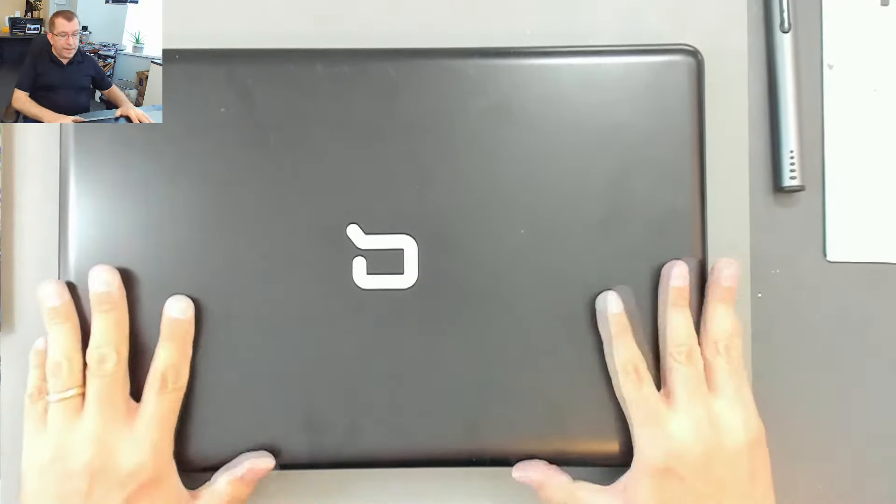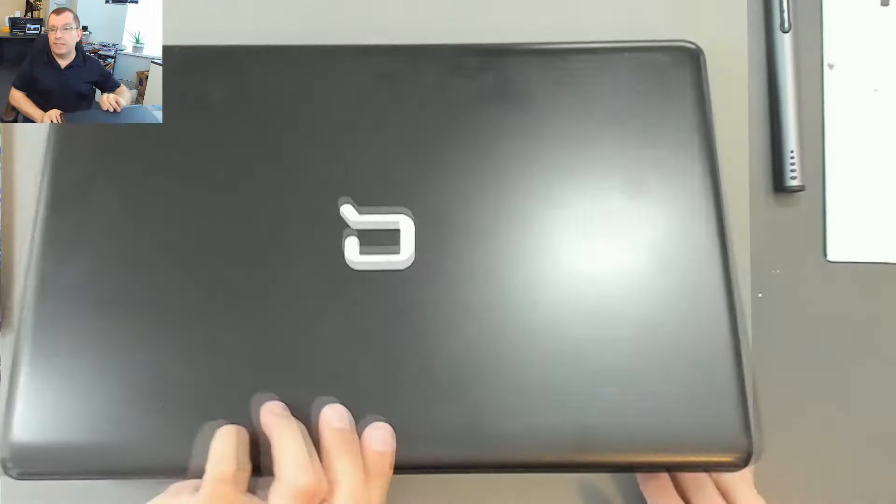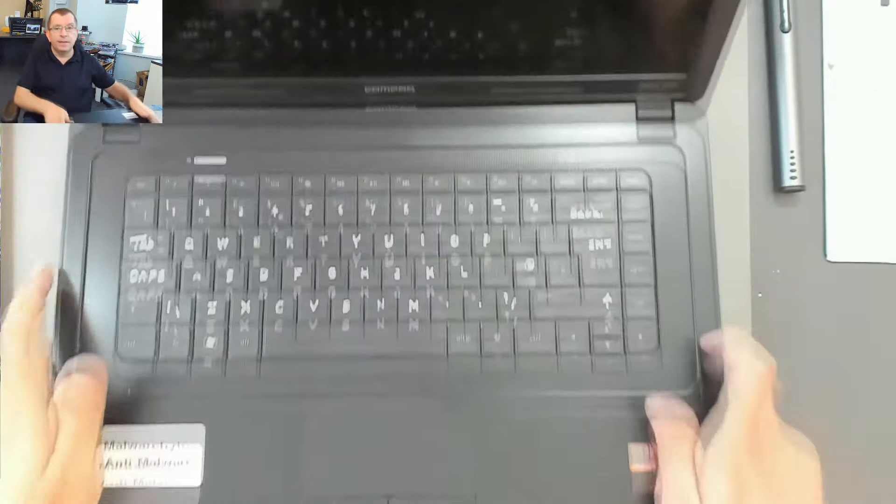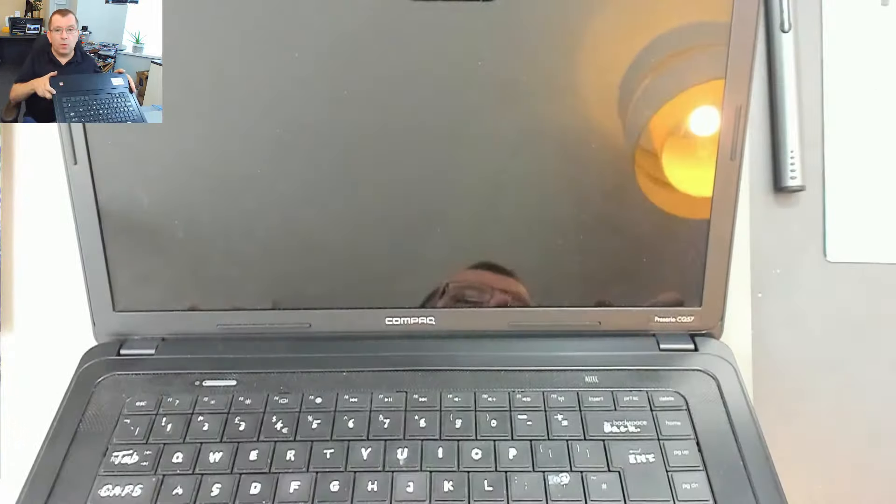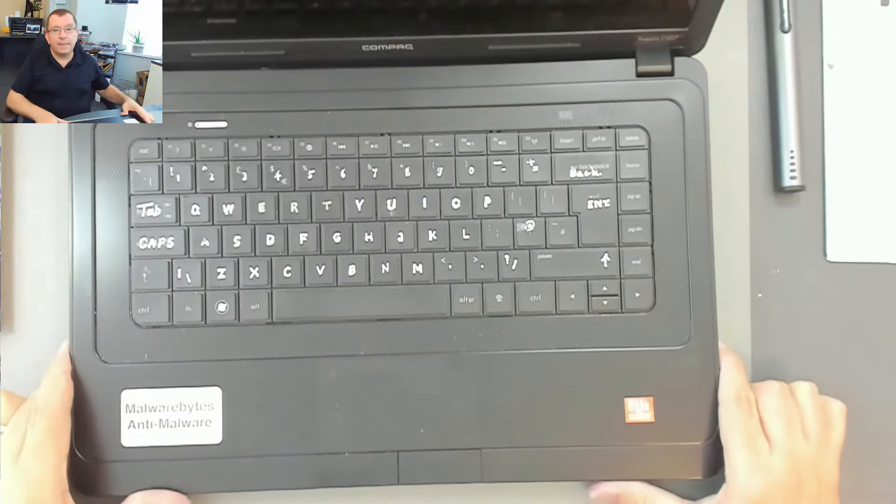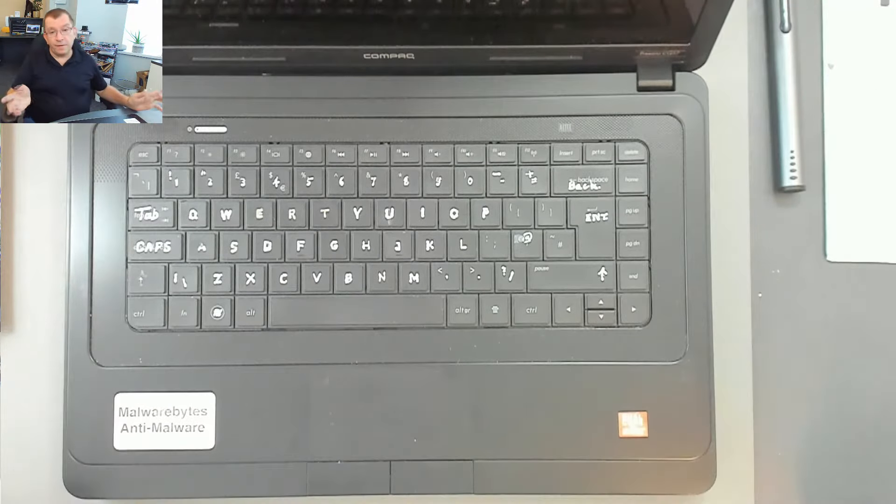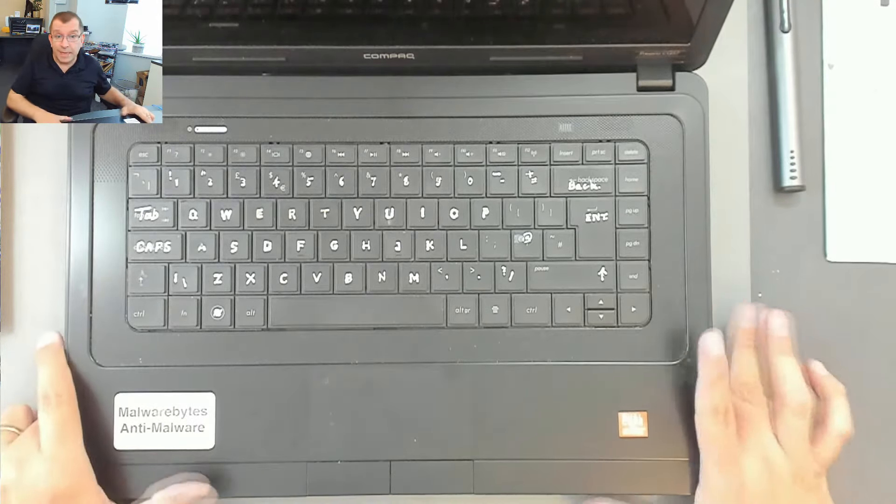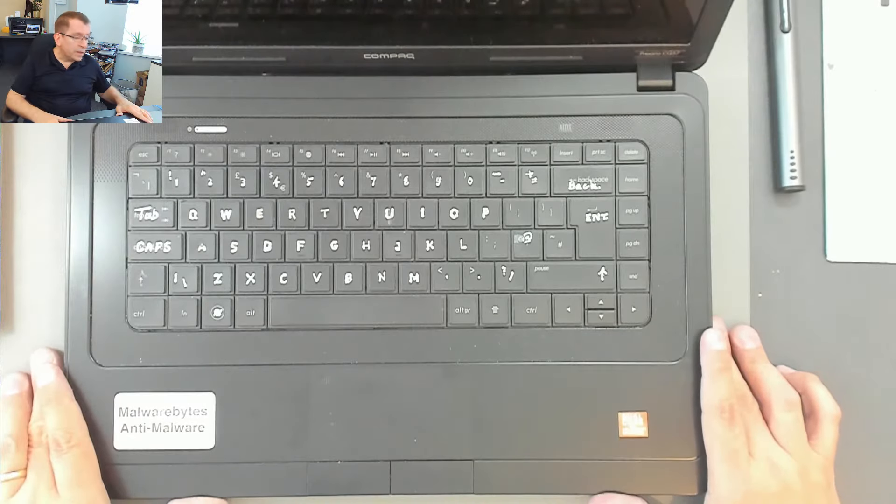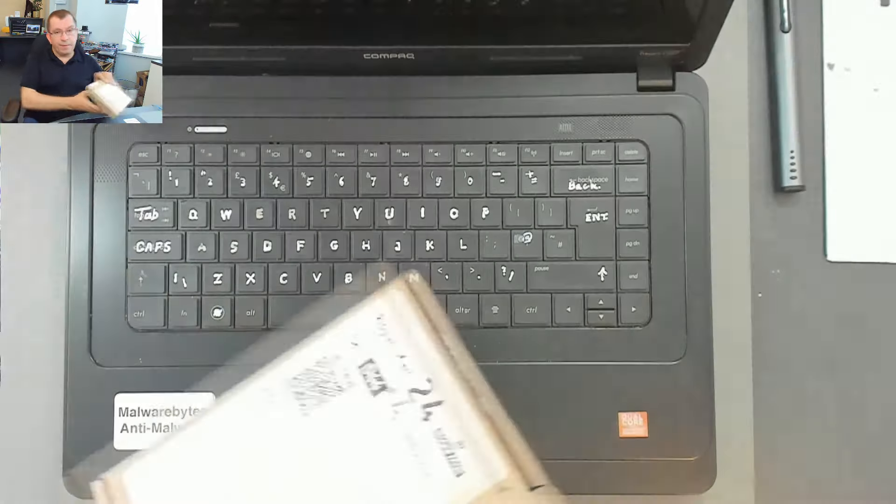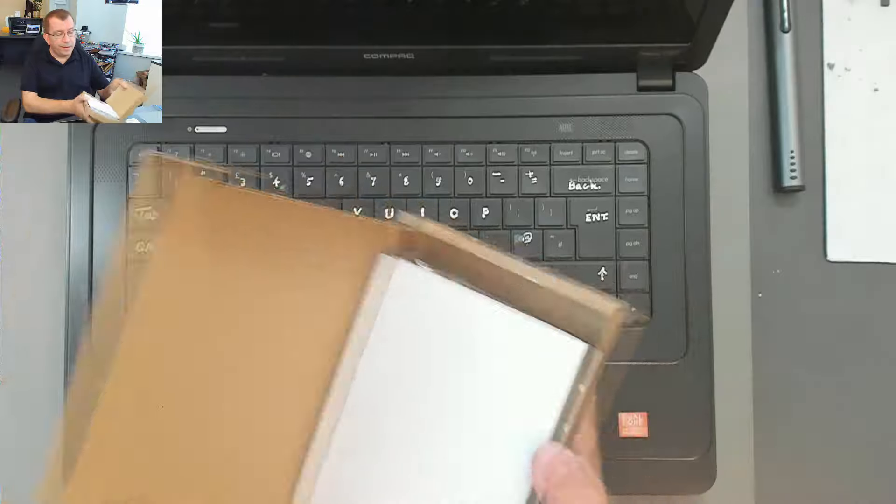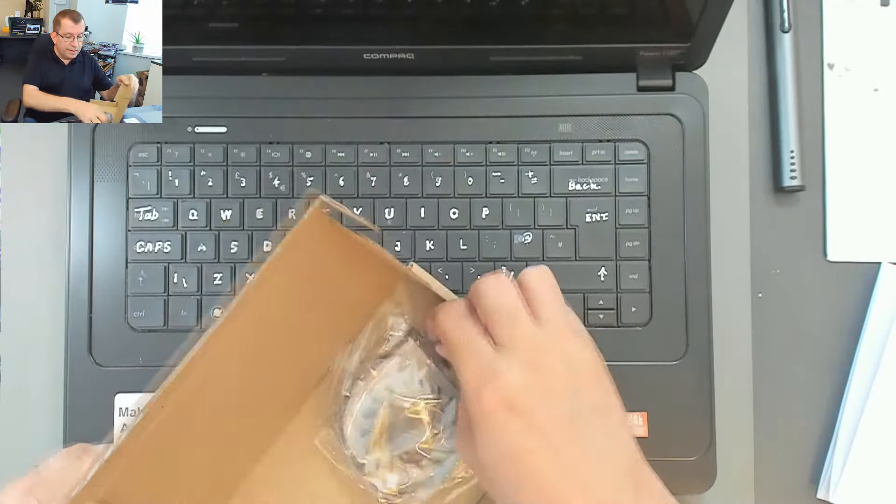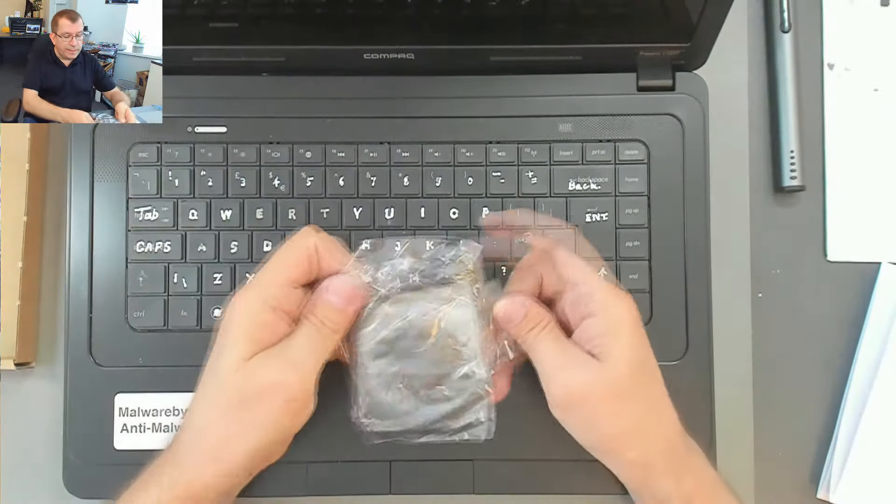Hello. Here I have a Compact Presario CQ57. It's a very old laptop that runs fine. It's got Windows 10 on it now with SSD, and then the cooling fan went out. So I've ordered a replacement cooling fan. The fan has arrived and today we're going to replace it.